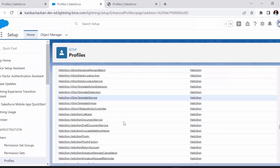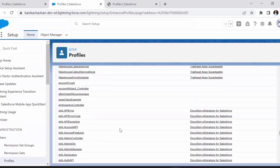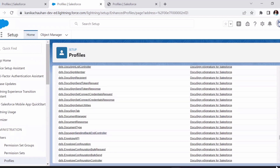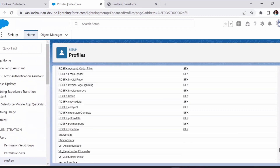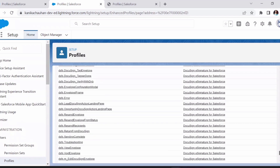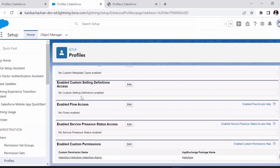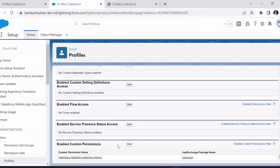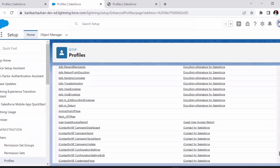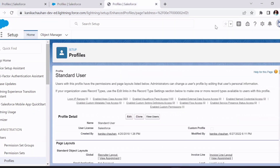So the user can use that functionality. Similarly, we can manage flow access, custom setting definitions, and other permissions. Basically, from the profile we decide what the user can do in Salesforce, and the System Admin is the one who decides this.